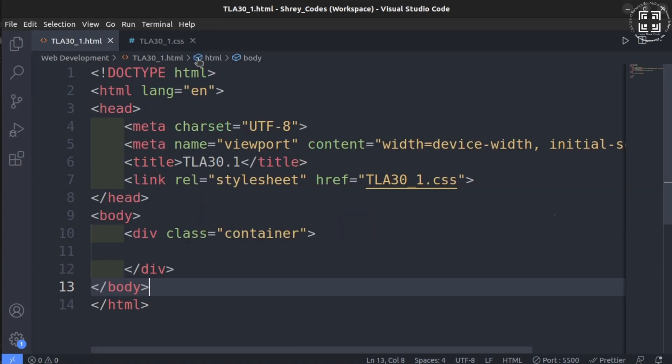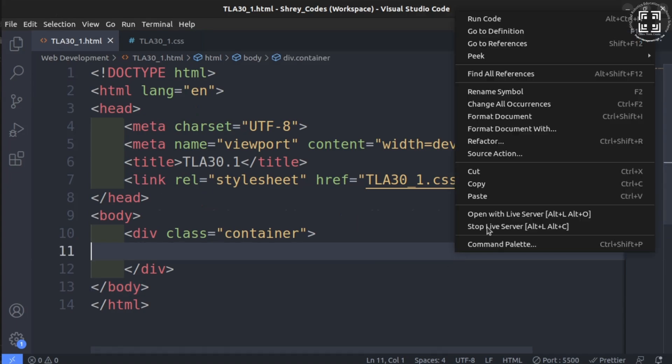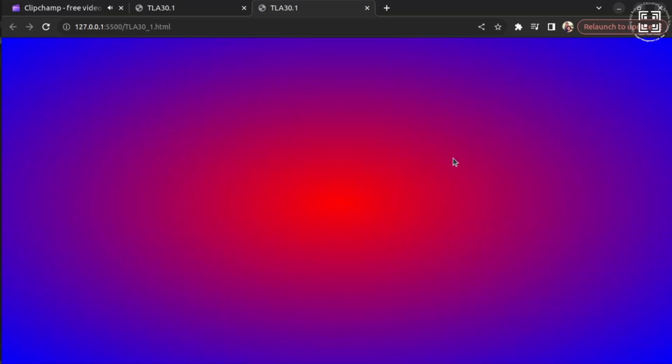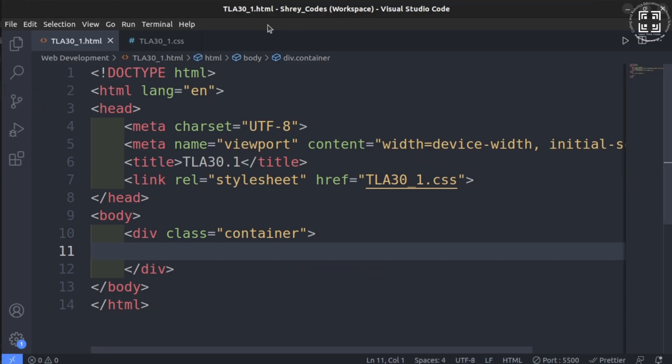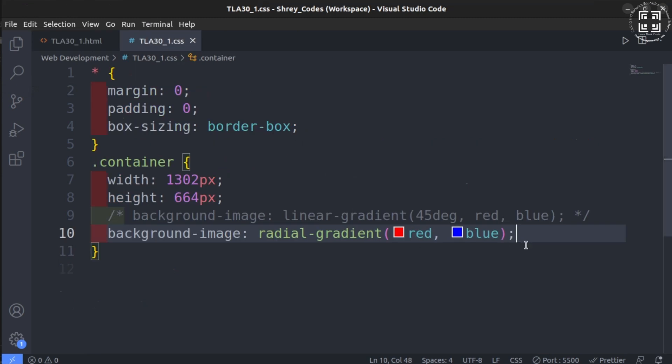Let us run this on the live server and check out. There it is. We can clearly see that the distribution of the colors is more radial compared to previous case. In previous case, the colors were linearly distributed at a pre-specified angle. You may use multiple colors here as well but don't forget to use comma separation.